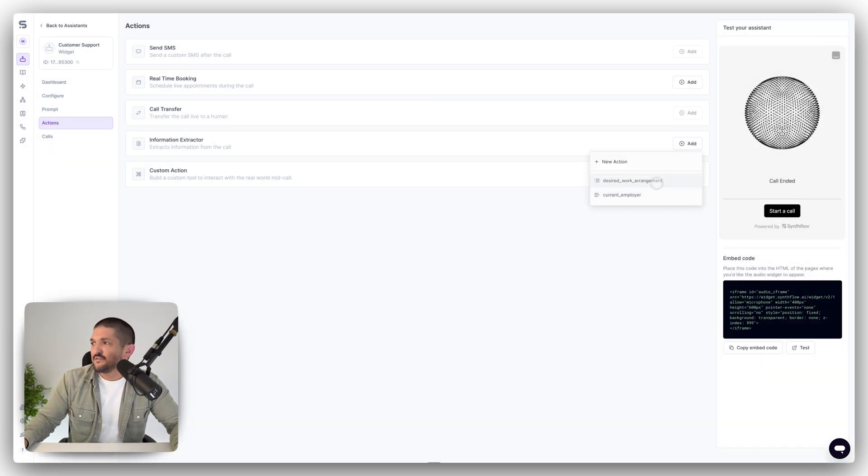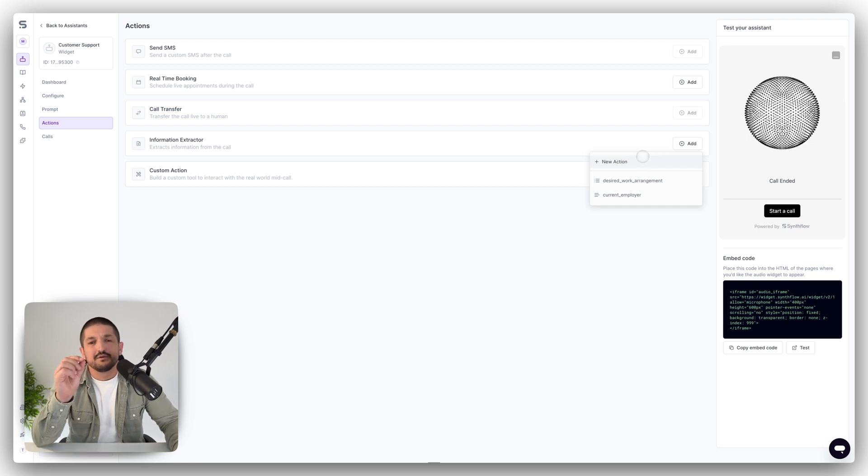Information extractors, if you wanted to pull out specific bits of information, like what the query is about, the event ID or the customer ID, et cetera, you can do that with information extractors. That means that the AI will look out for this piece of information and extract it from the call, and you can send it via webhook or integration into any other application you want.